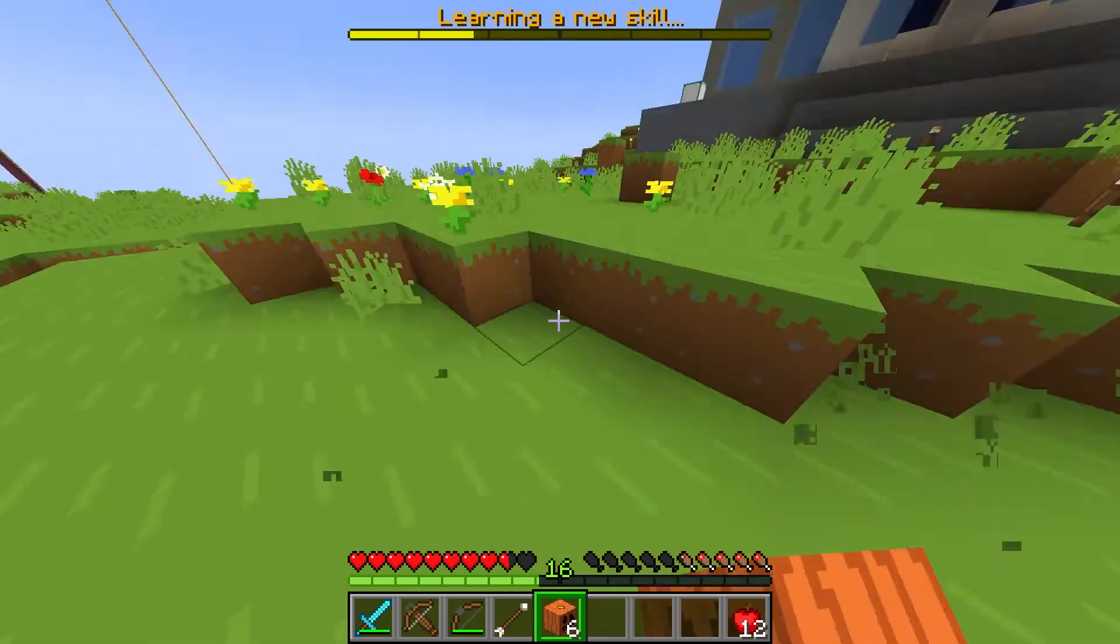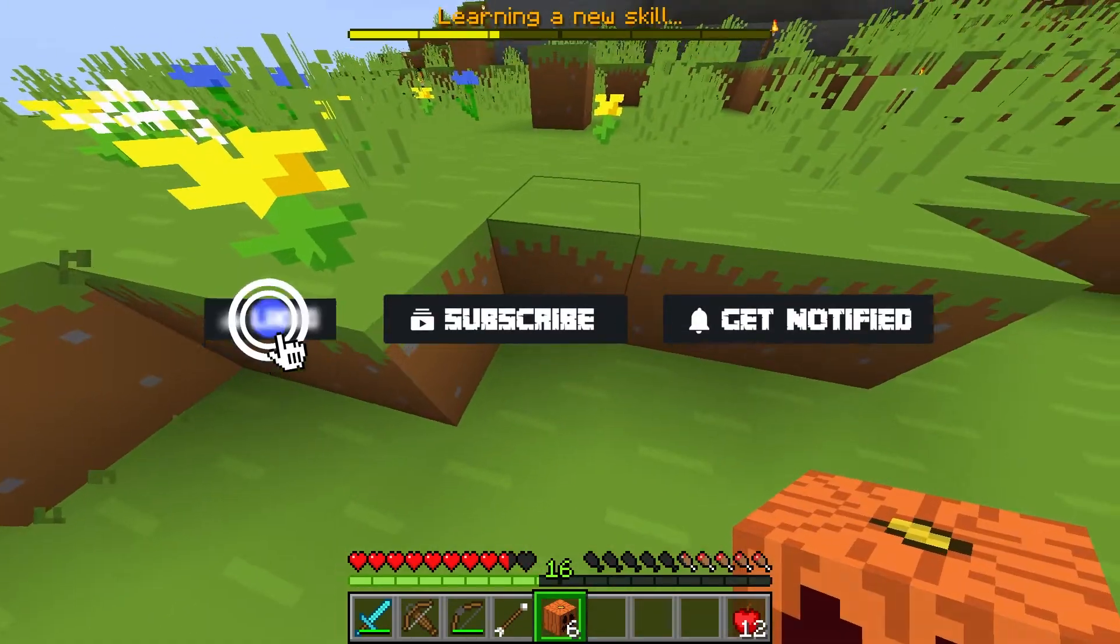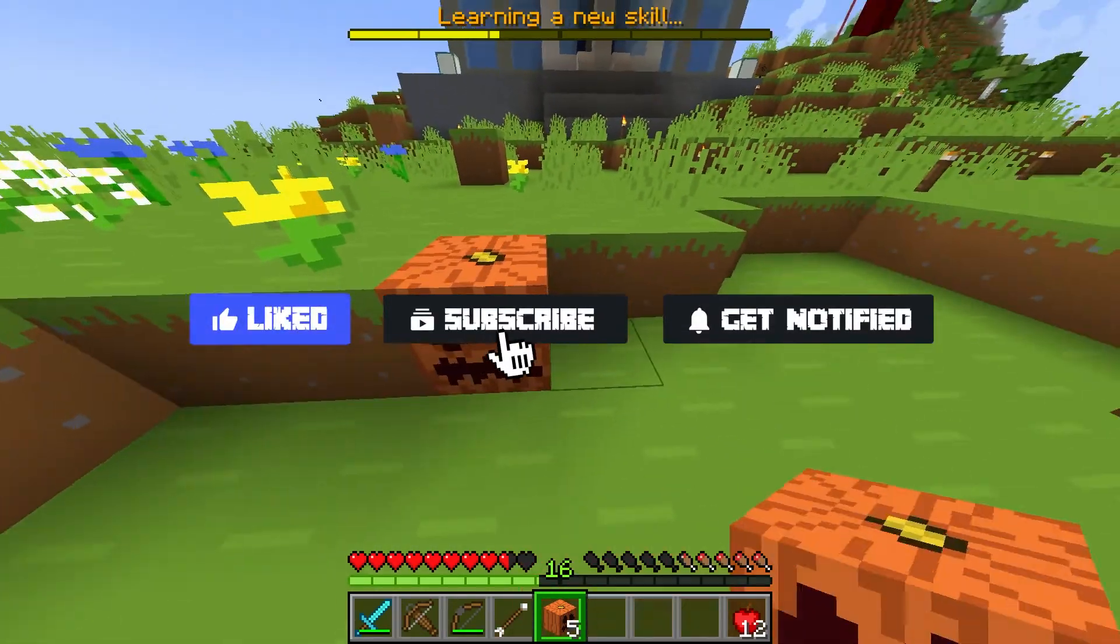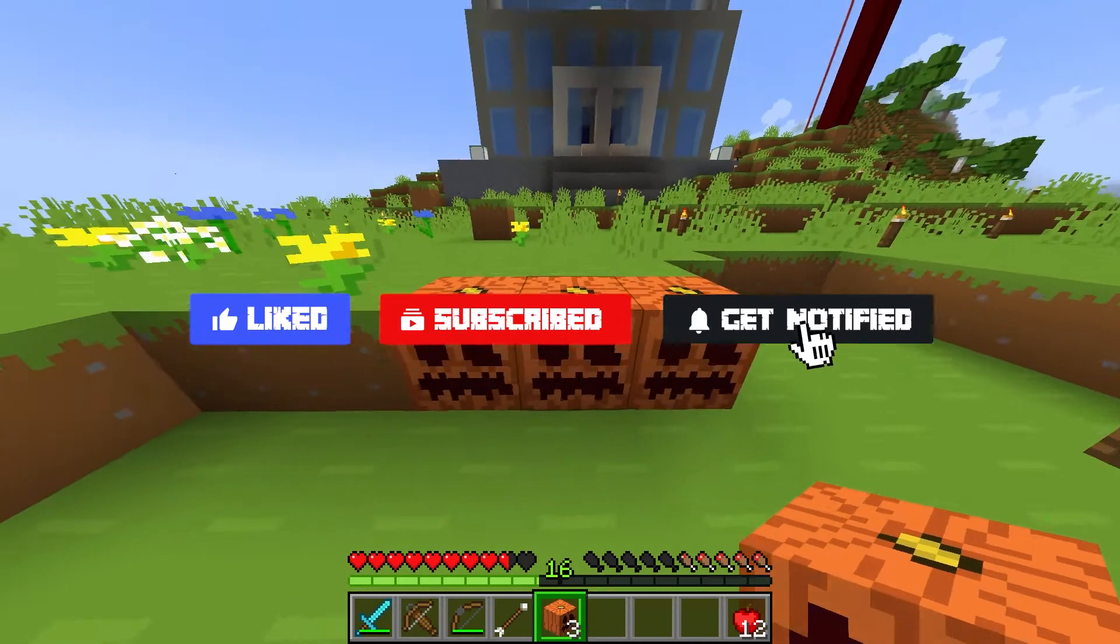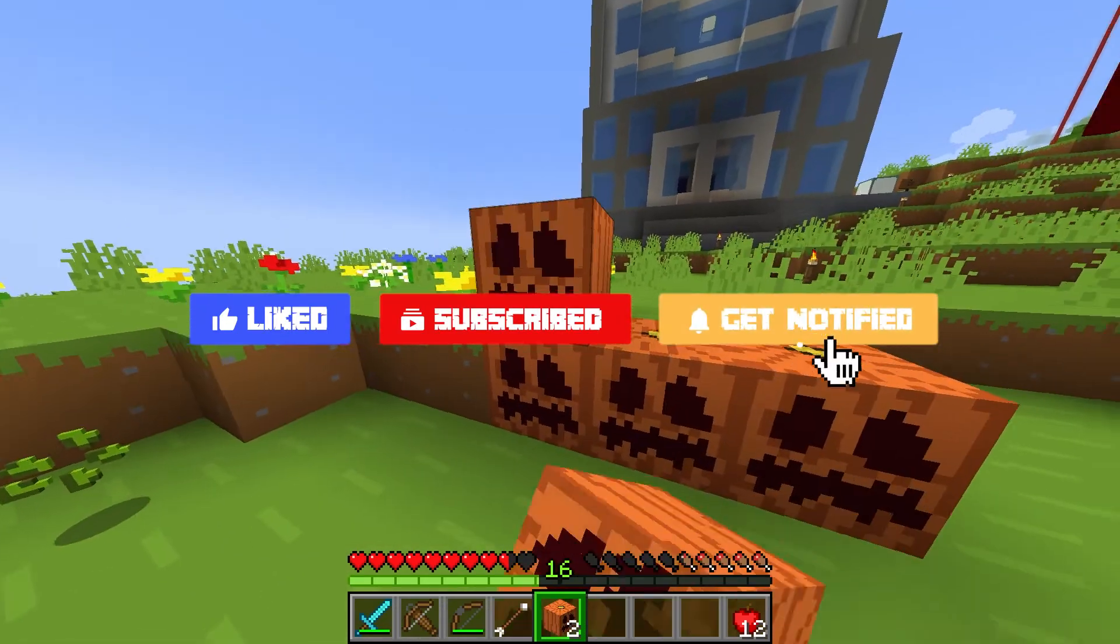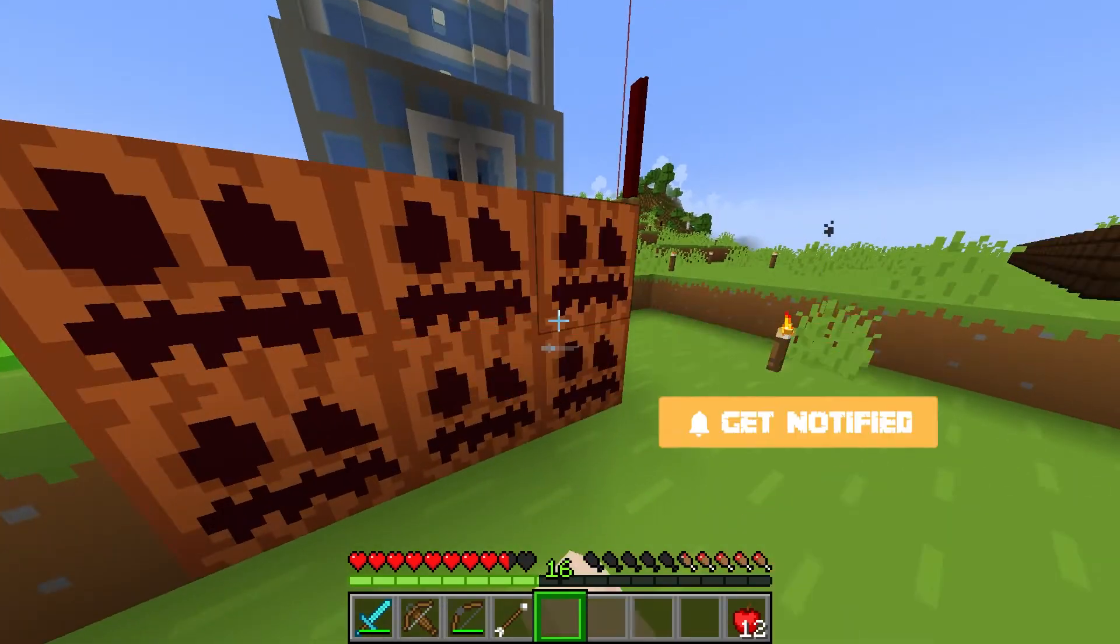Before we get started, don't forget to like, subscribe, and click that notification bell to stay up to date on all future videos.